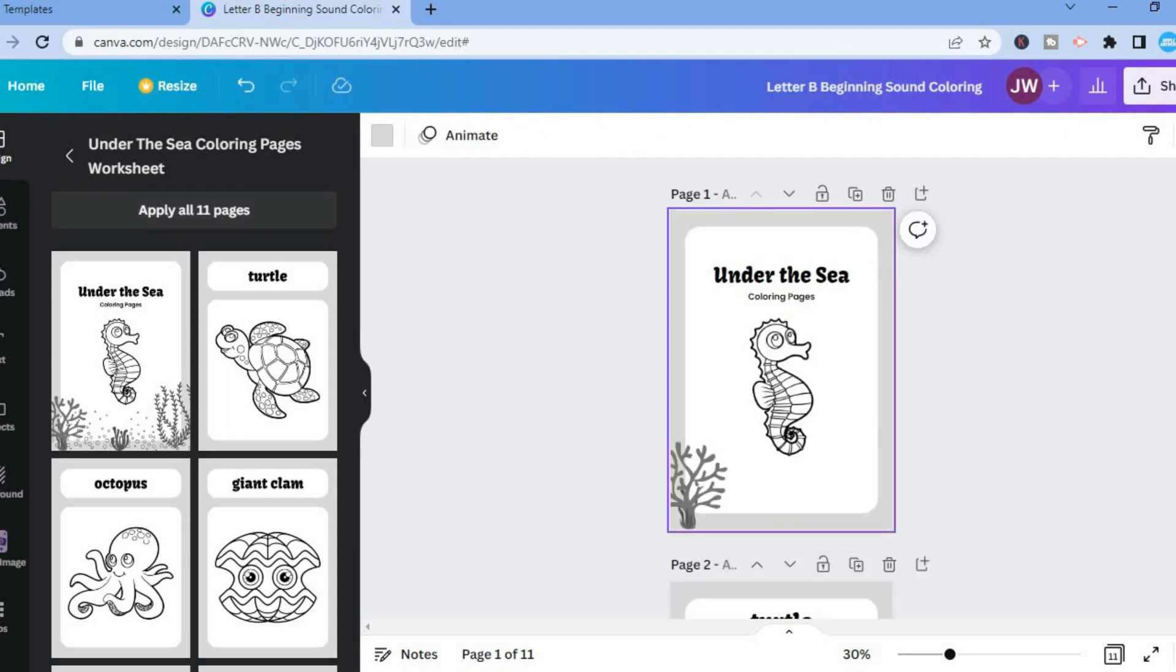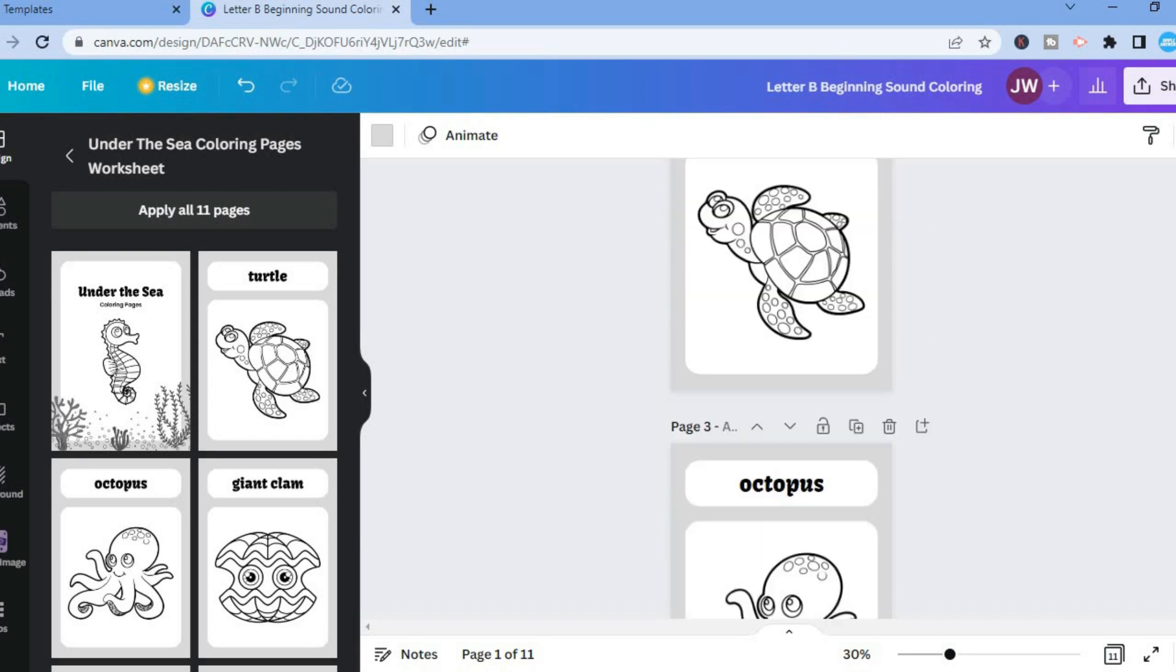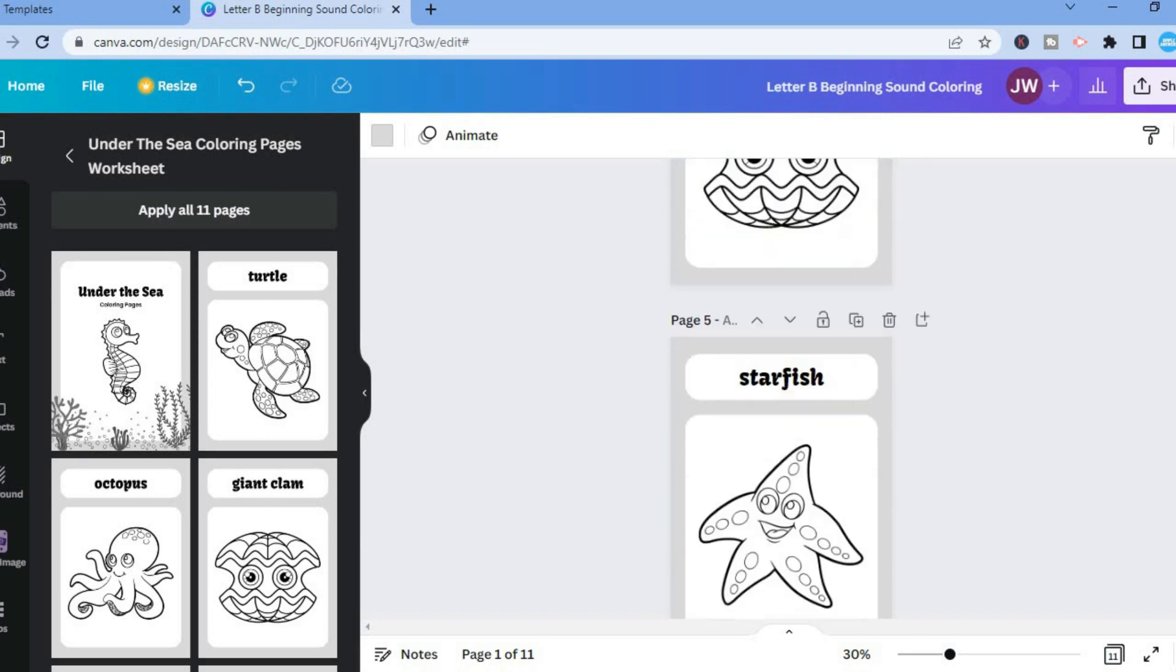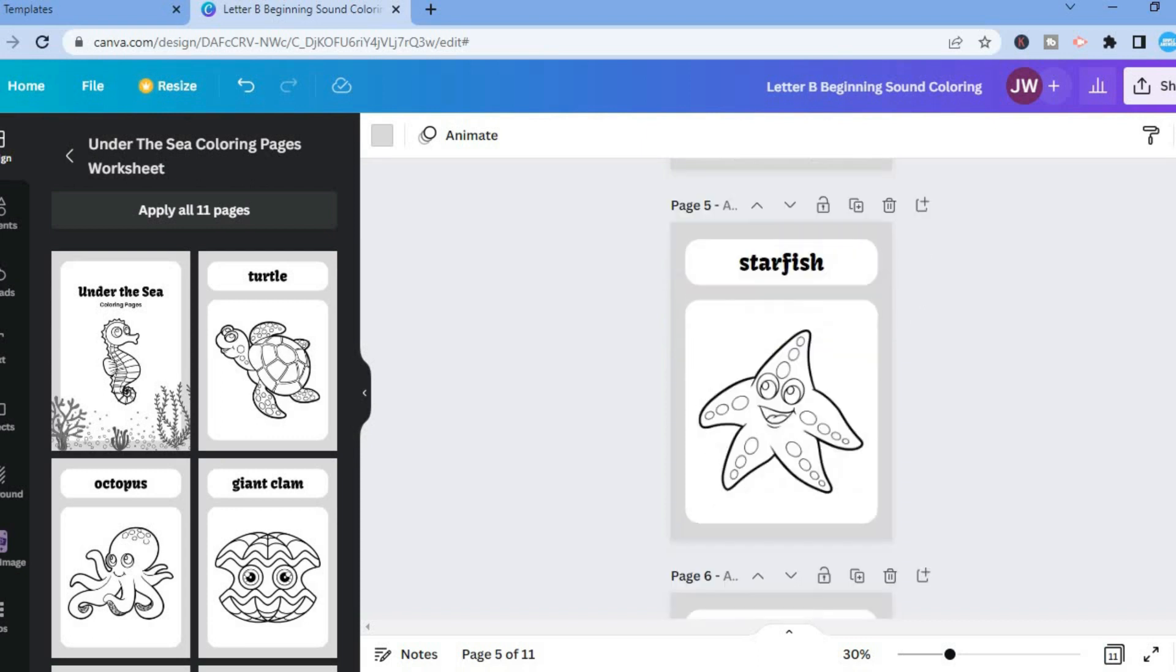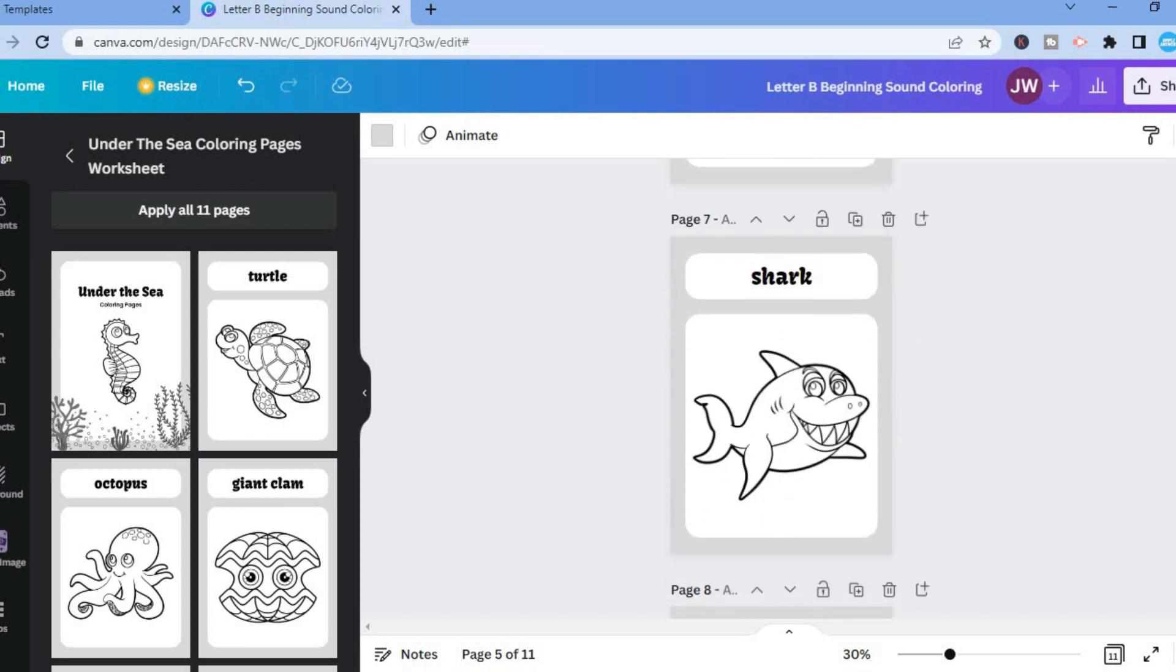So now all you have to do is simply scroll down. And you can see that they have added all of the sea creatures. So you can see right there.